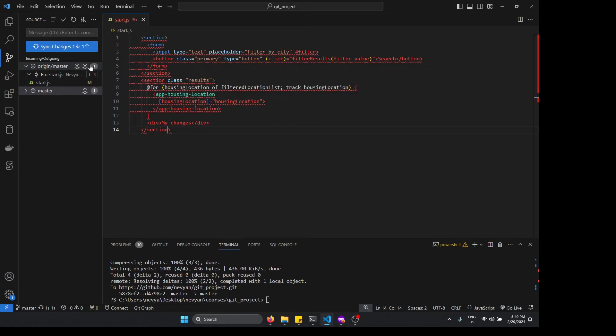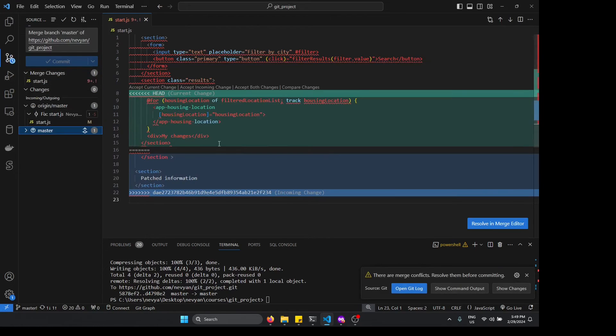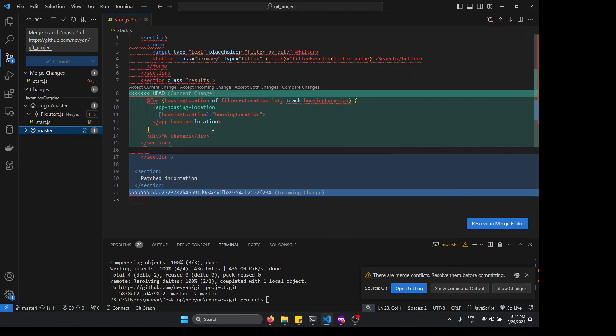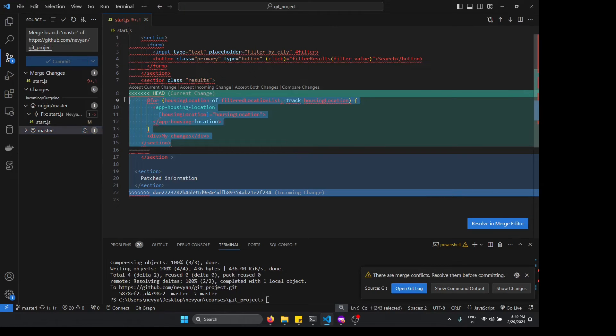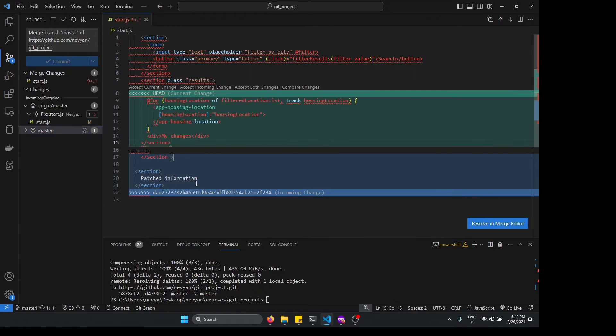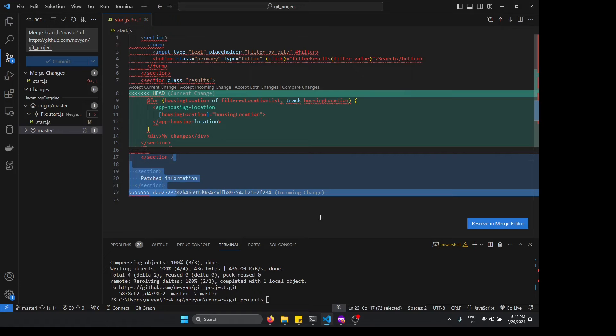And this will create of course a merge conflict. You don't need to worry about this. This is just showing that this information here, this is ours, and on the server we have this information here. So it's the incoming change and we need to choose whether to keep the server version or both of them or just to compare them.